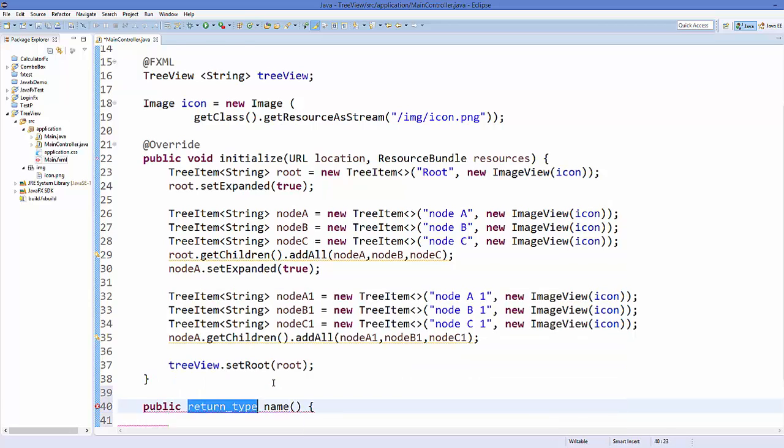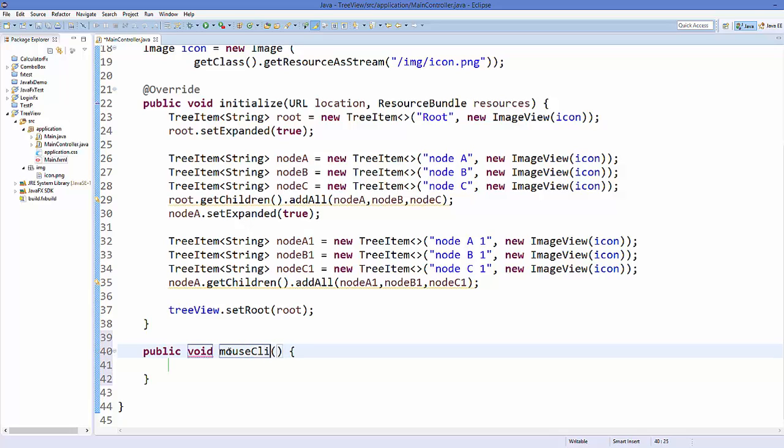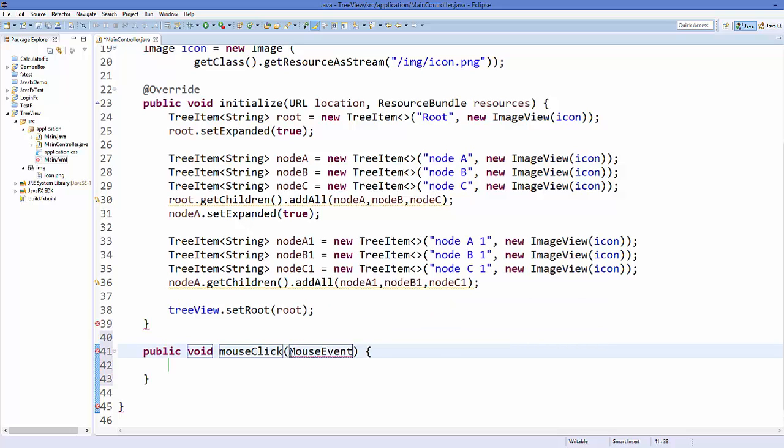Public void, and for example I can name my method as mouseClick. And as an argument I'm going to pass an argument called MouseEvent, so just pass an argument called MouseEvent and name it event.